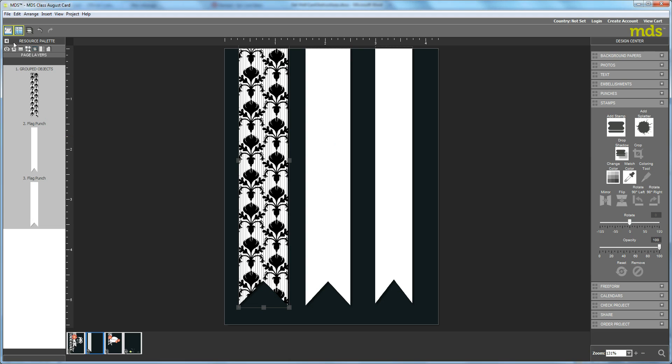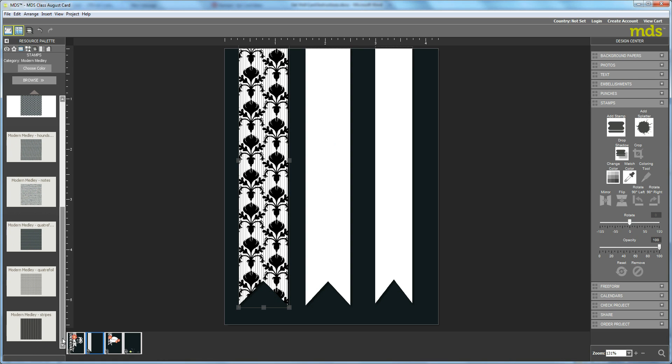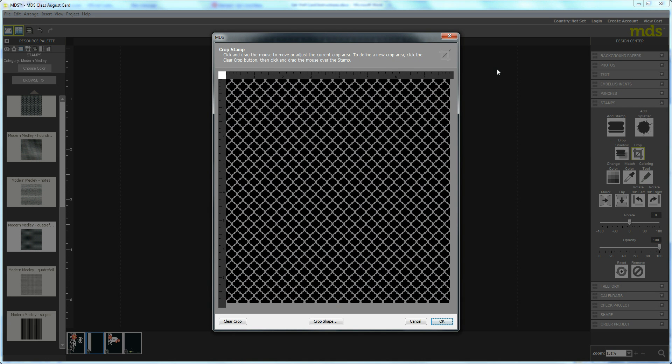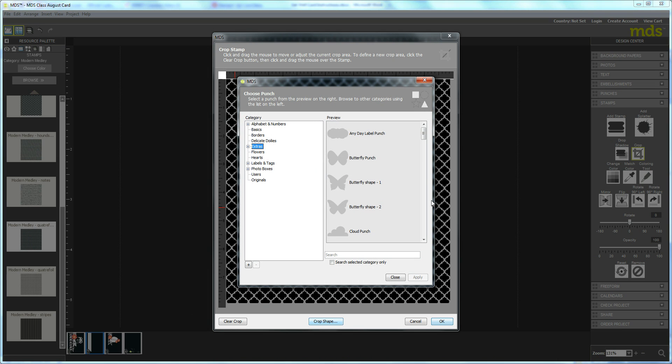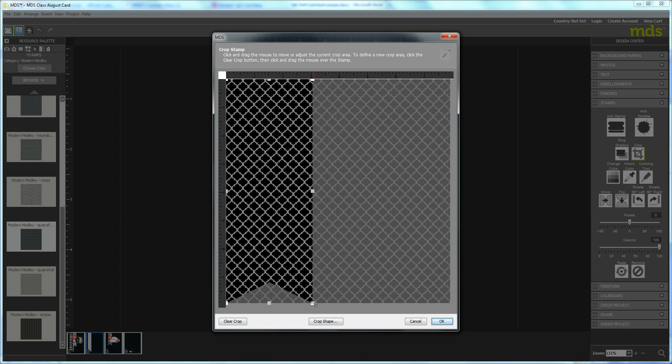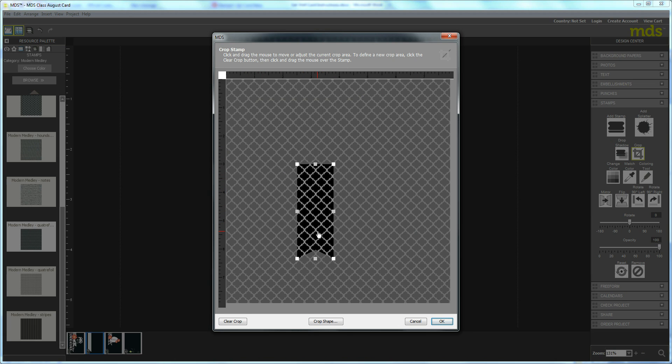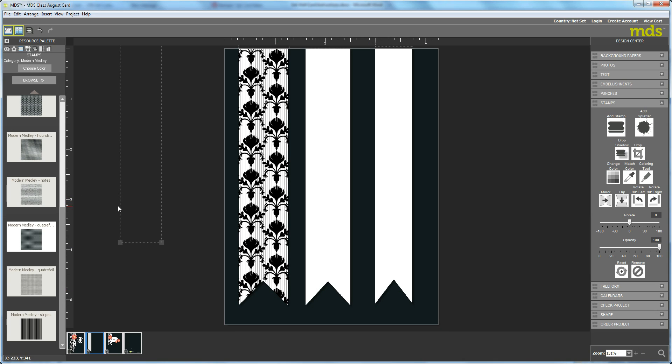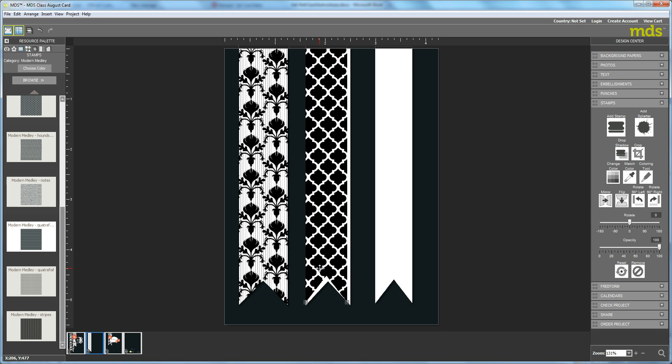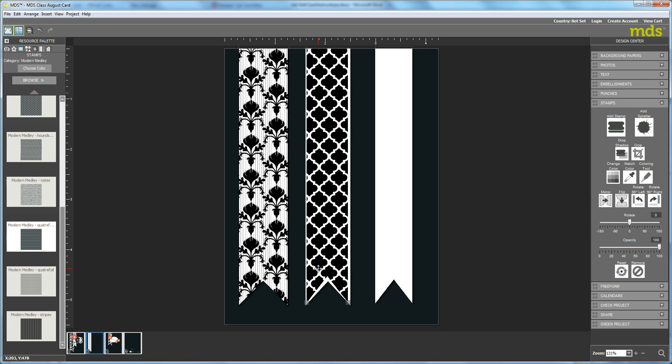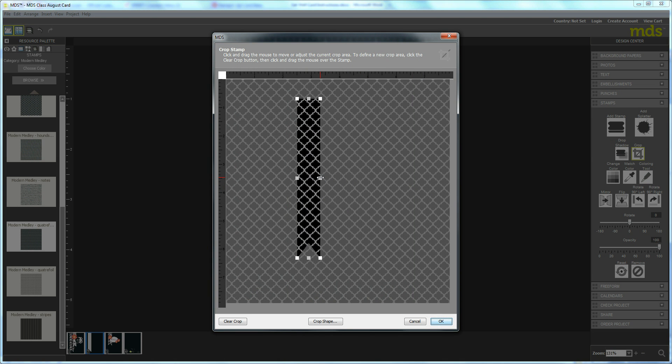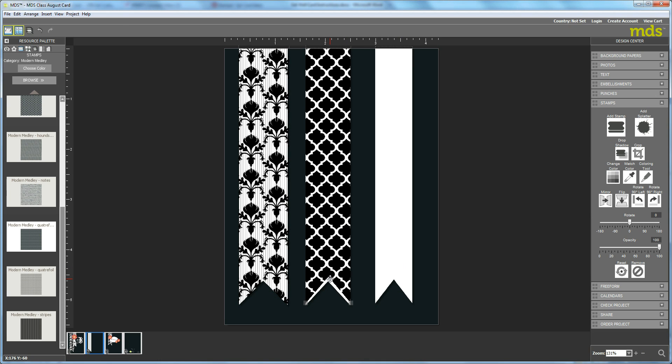So now we're going to do a similar thing for the other two flags. We're going to go back to Stamps, and this time we're going to select the dark quadrafoil. Hit Crop, and again we're going to hit Crop Shape. We're going to go back down to that flag, hit Apply. Grab the corner and make it a lot smaller. Bring it towards the center, kind of make it narrower and taller. Hit OK. We'll bring it over to the second punch and see how we did. You can see that this time I may have got the height right, but I certainly did not get the width. So I'm going to hit Crop again, just kind of ease into this. I'm also going to see if maybe I can center it a little bit. Yeah, I would say that's about it.